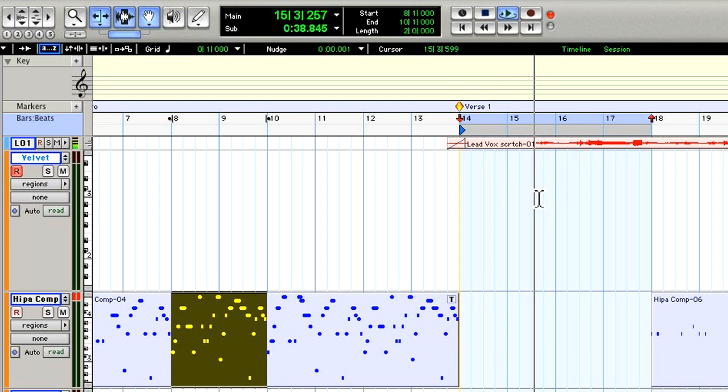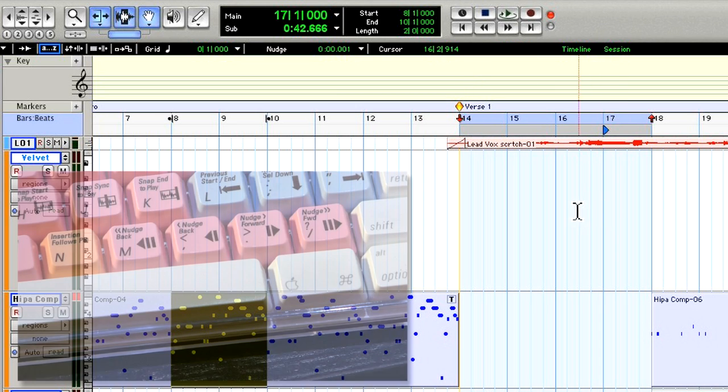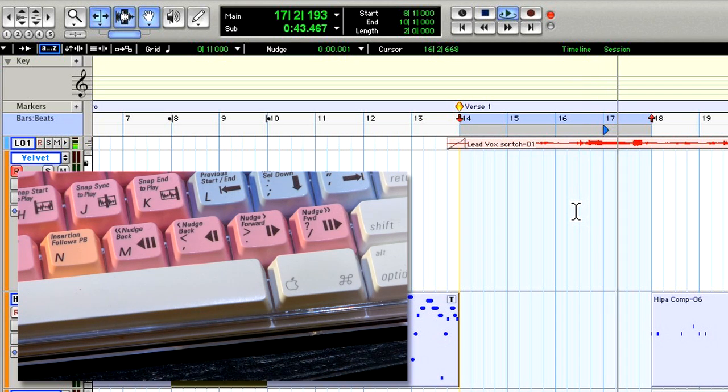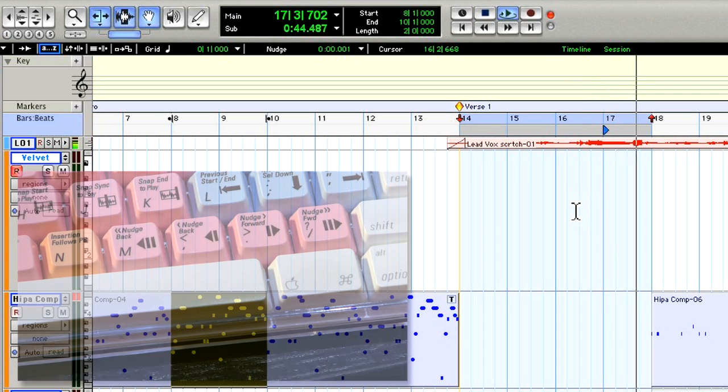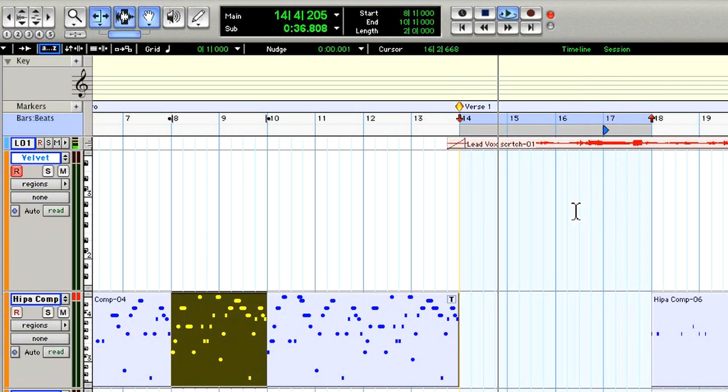Now what's nice is the Dynamic Transport has a separate play start marker that I can move to a different location, say bar 17. And then it still cycles around.